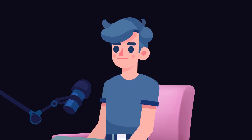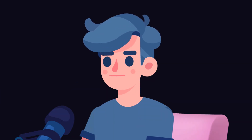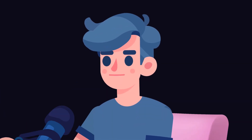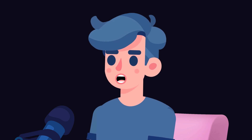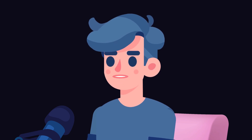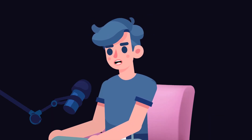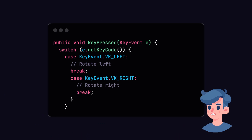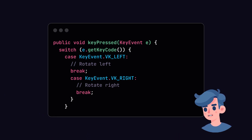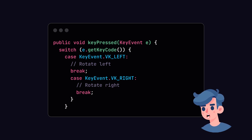We've now set up mouse controls. Let's run the application once more — by dragging the mouse you should be able to rotate the box around its center. To enhance our game further, let's add keyboard controls as well. We can control the rotation speed of our box — here's how we can implement that.